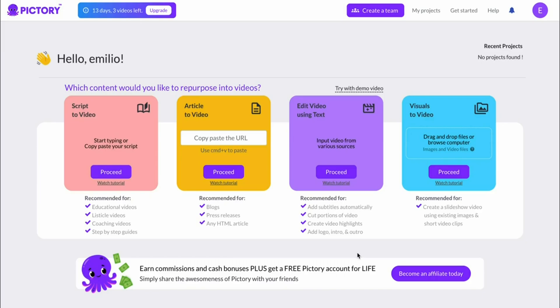In this video I'm going to give you my Pictory AI coupon code as well as show you what you can do with Pictory AI.